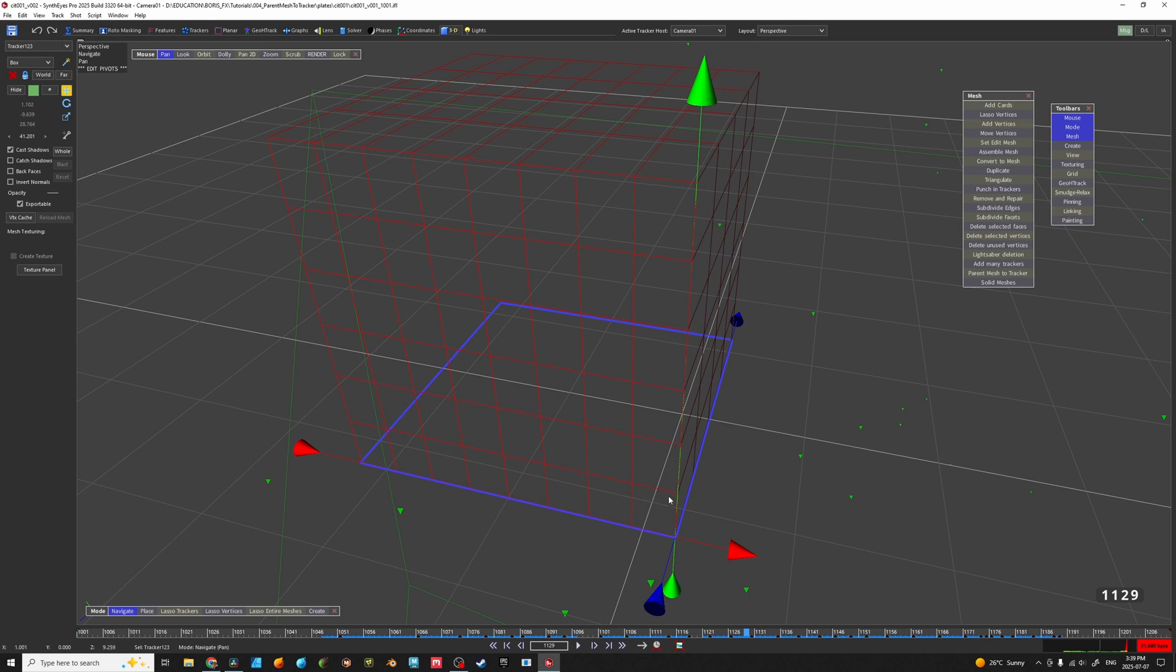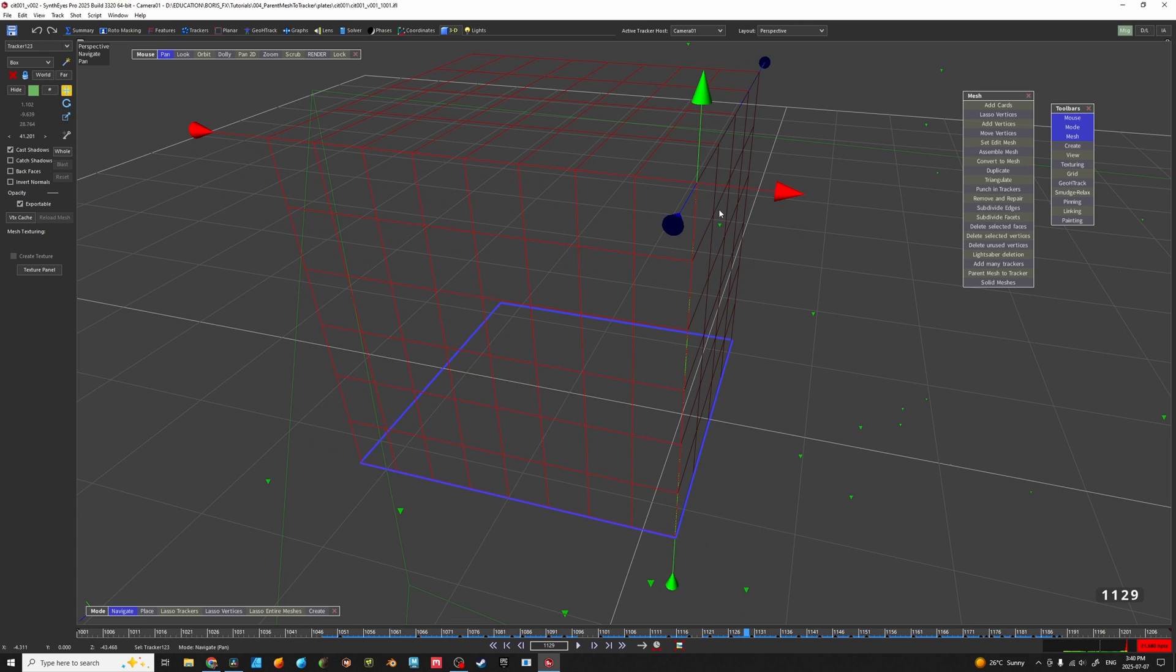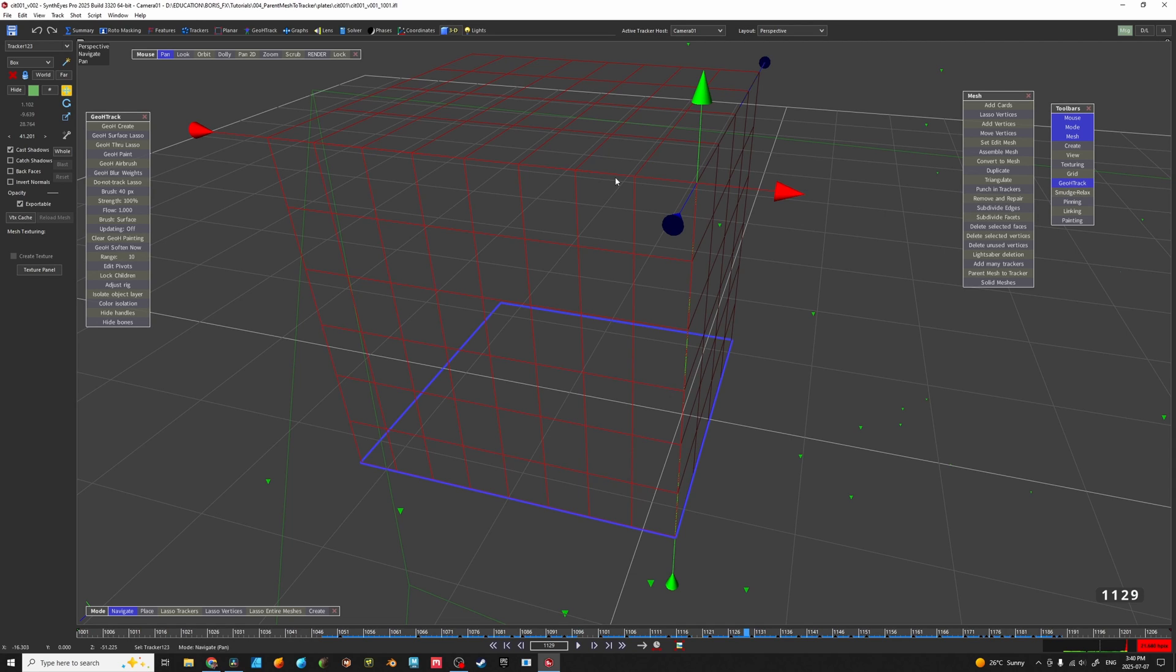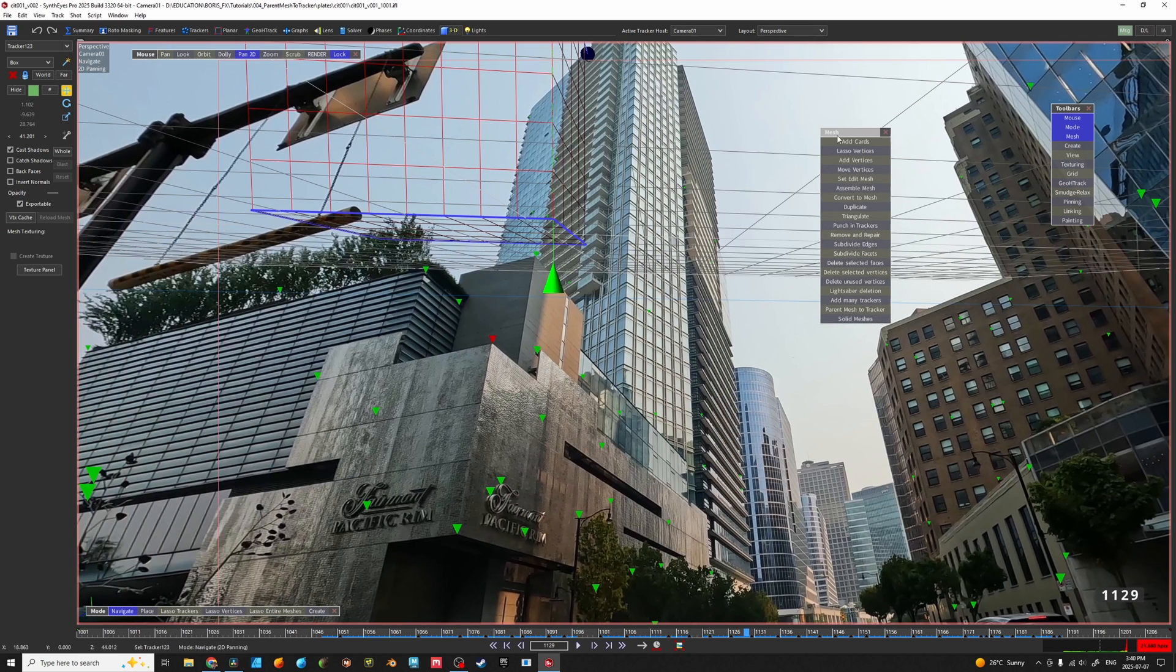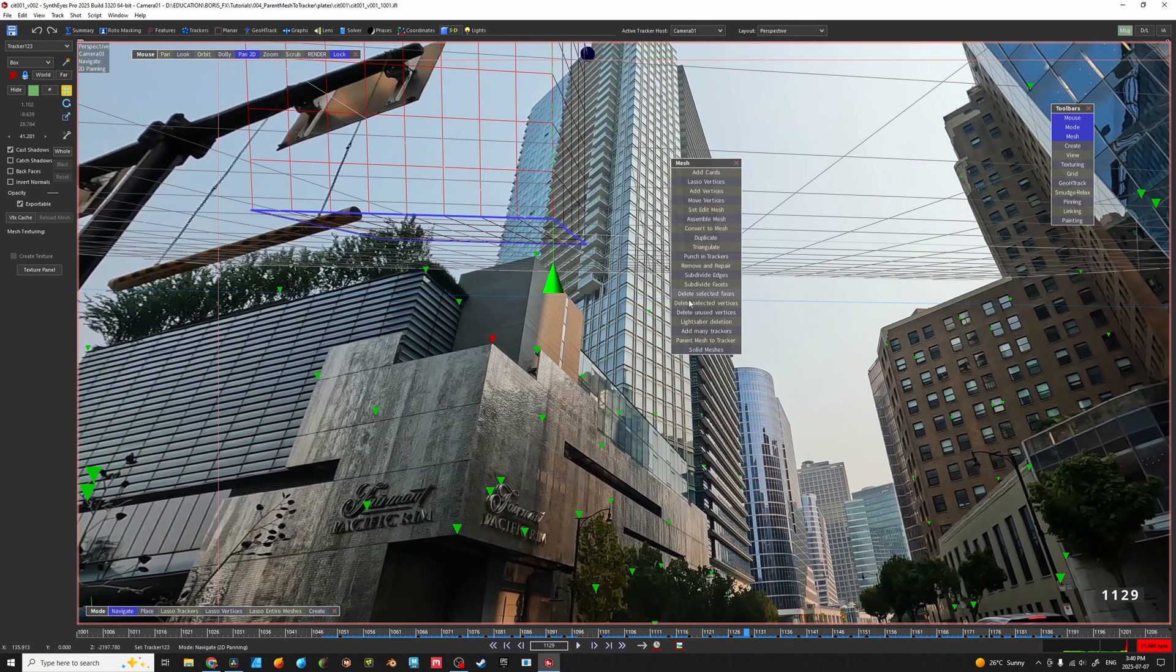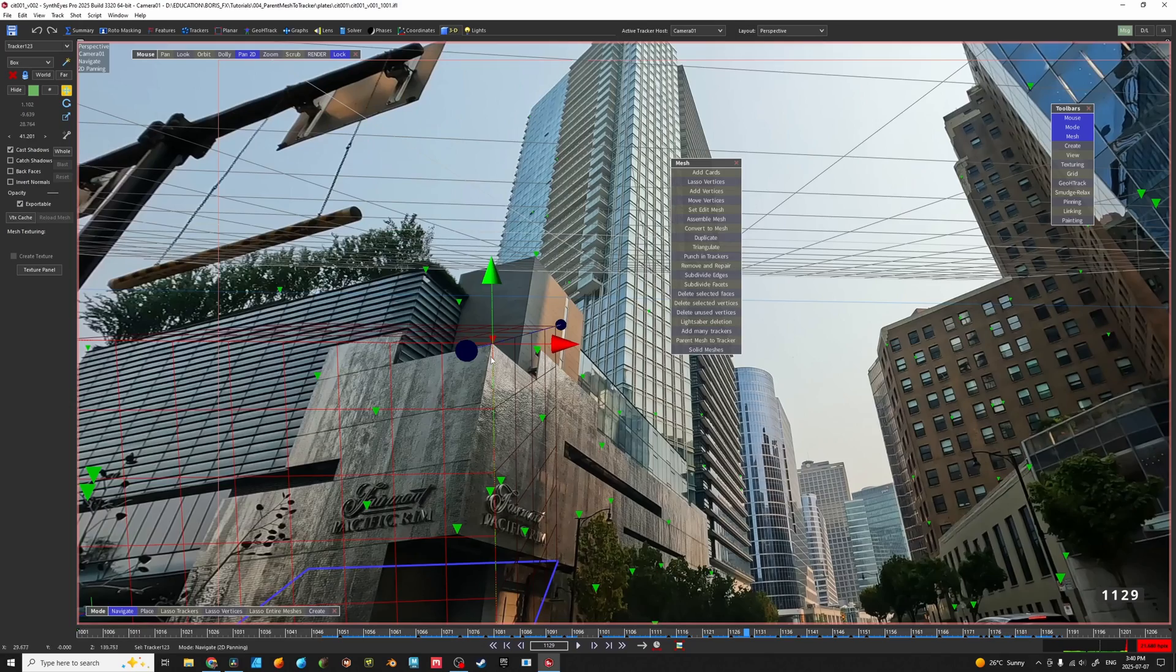So I've hit Ctrl P on my keyboard to go into this edit pivots mode and have now adjusted it, snaps to the vertices. If you can't find the edit pivots button you can find it under GOH track here. And now that I've got my object's pivot moved and my tracker selected I can click my parent button and there we go.